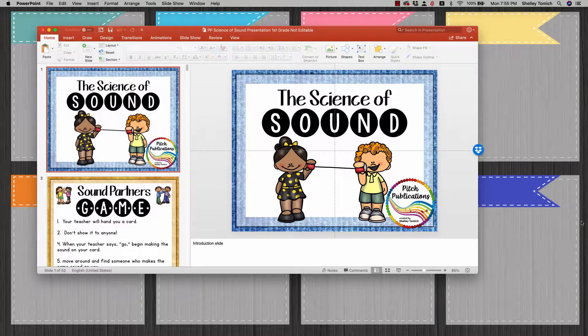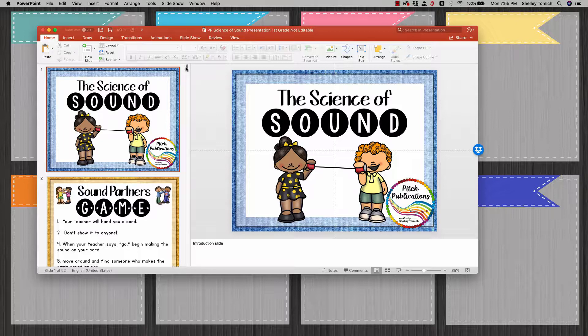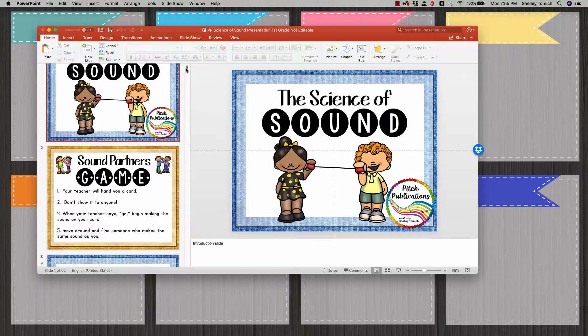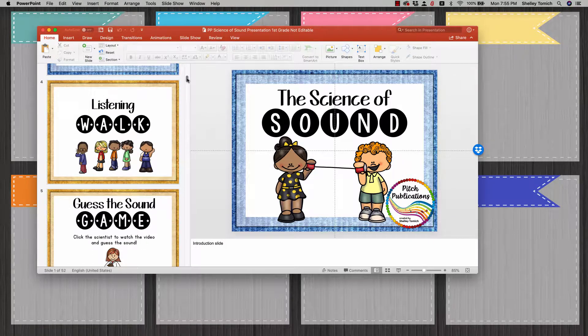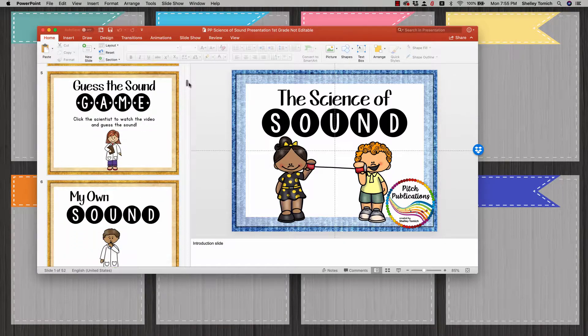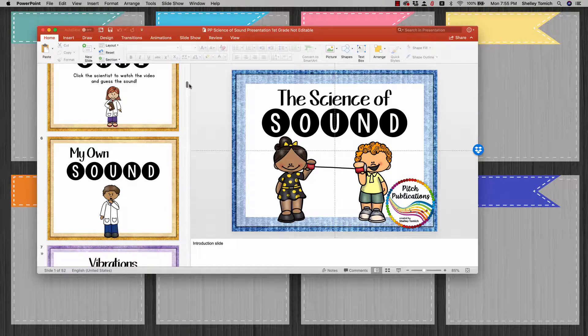Hey, this is Shelly Tomach with Pitch Publications. I just wanted to show you real quick about how links work in PowerPoint when something's hyperlinked. So I'm going to scroll down. This is the Science of Sound first grade presentation.